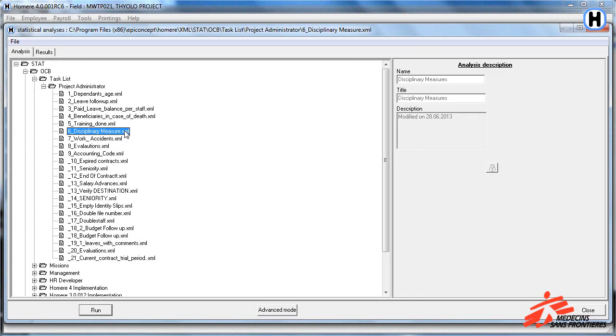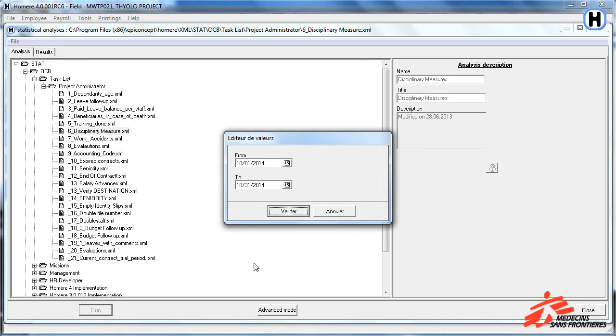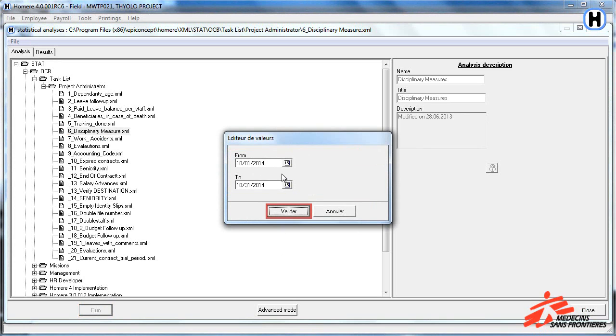Select Disciplinary Measures, click on Run, select the time period and click Validare.